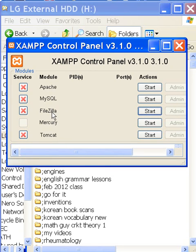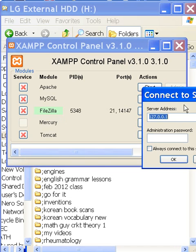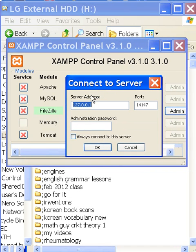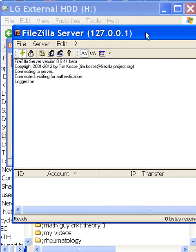I'm going to click on FileZilla and start that as an FTP service. I click on Start. It's turned green — it's on now. I go to Admin, and my server address is 127.0.0.1. And there I am.